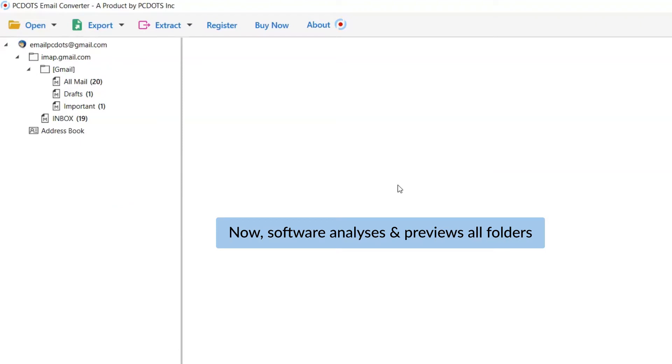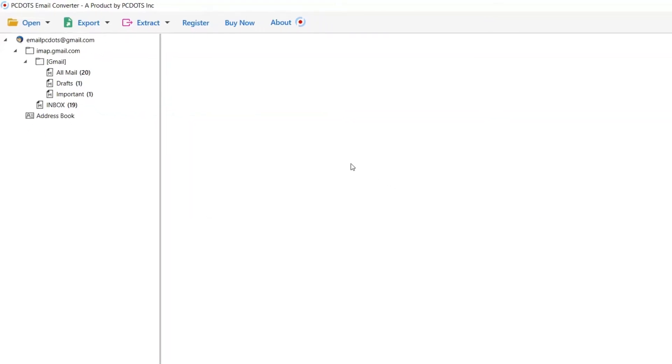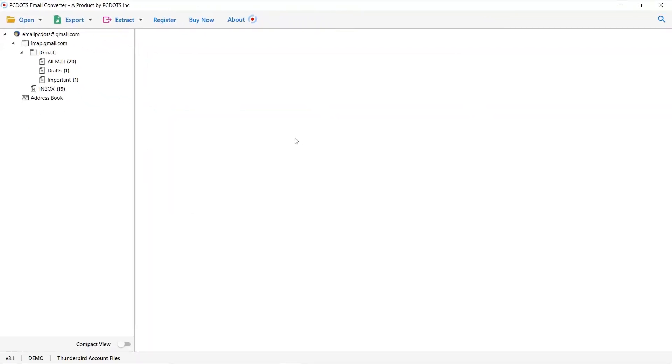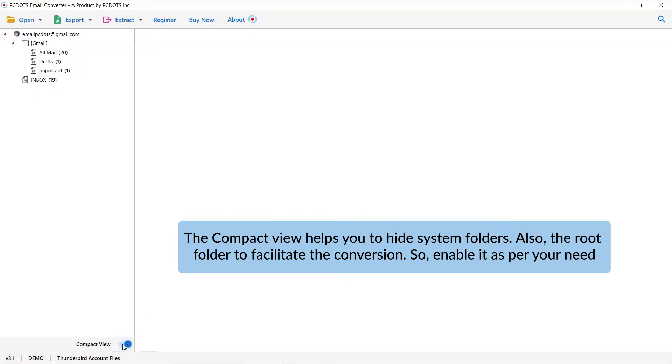As you can see, different folders are listed in the software interface on the left. You can hide system folders during conversion. It is done by running the application on a Windows computer and clicking on the Compact option. It also hides sub-folders to facilitate the conversion.